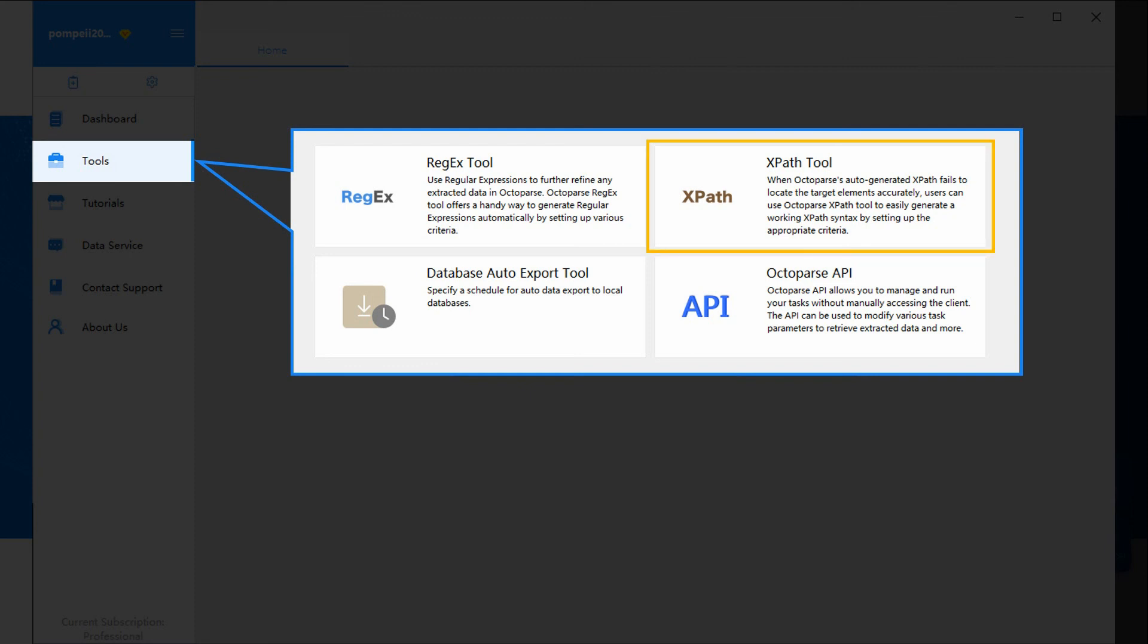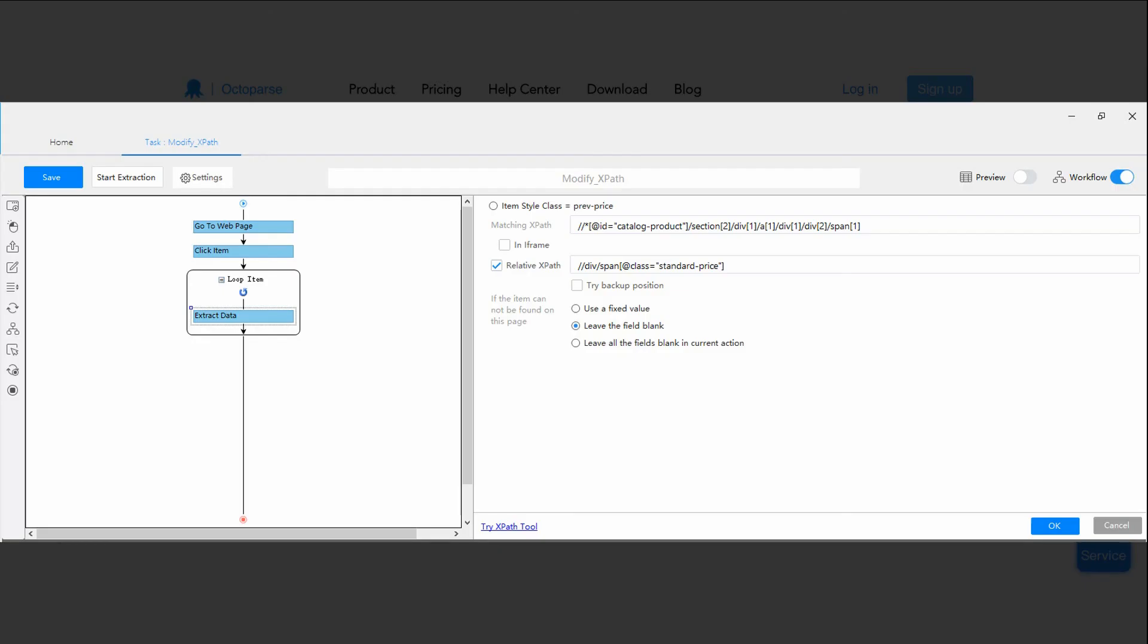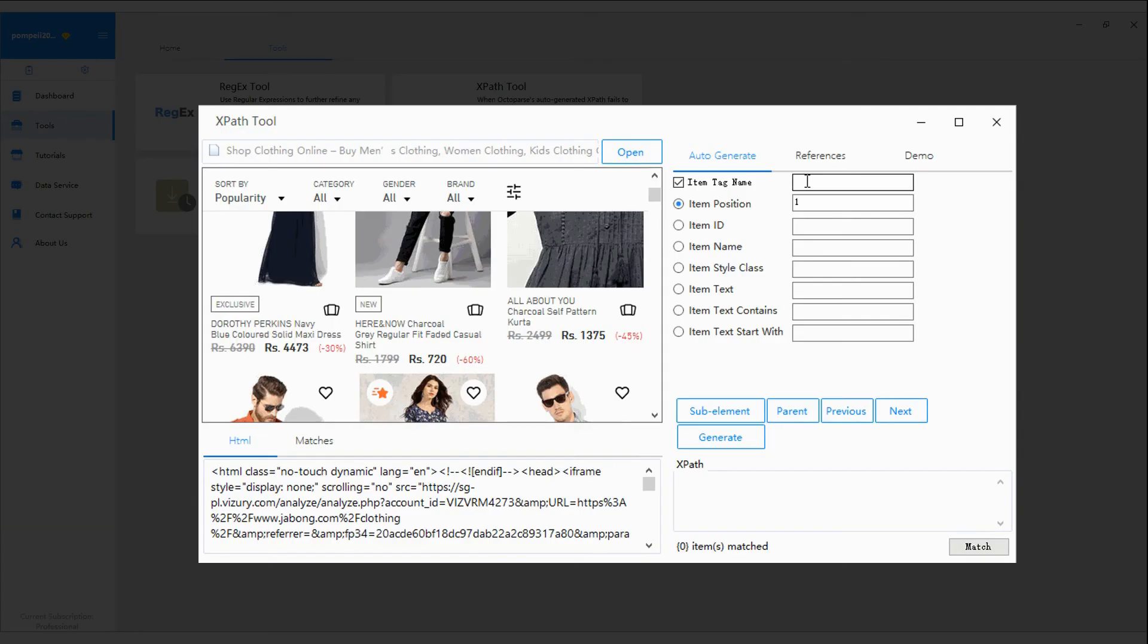You can find XPath tool in Tools box from the navigation menu, or by clicking Try XPath tool when customizing XPath. You can use Octoparse XPath tool to generate an XPath expression by setting up the appropriate criteria.